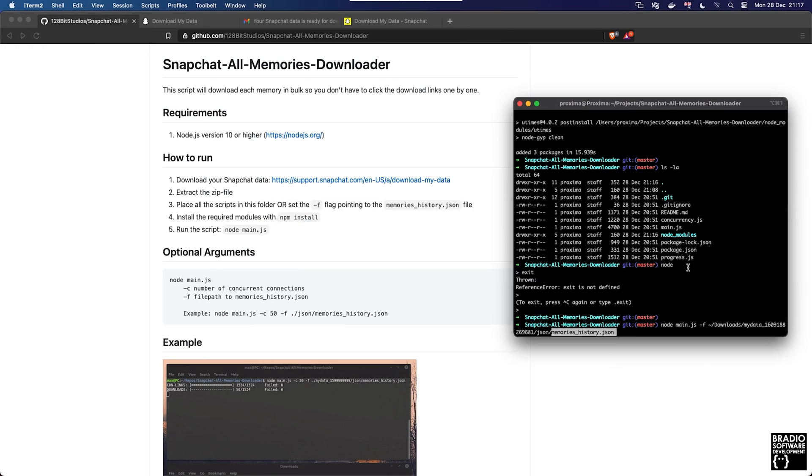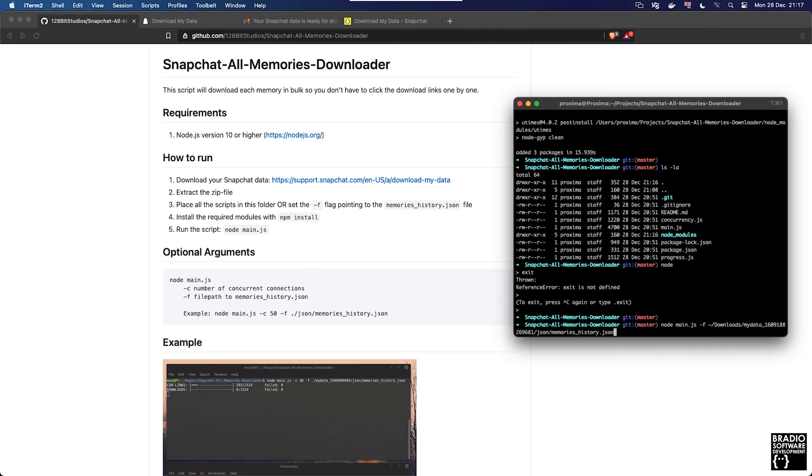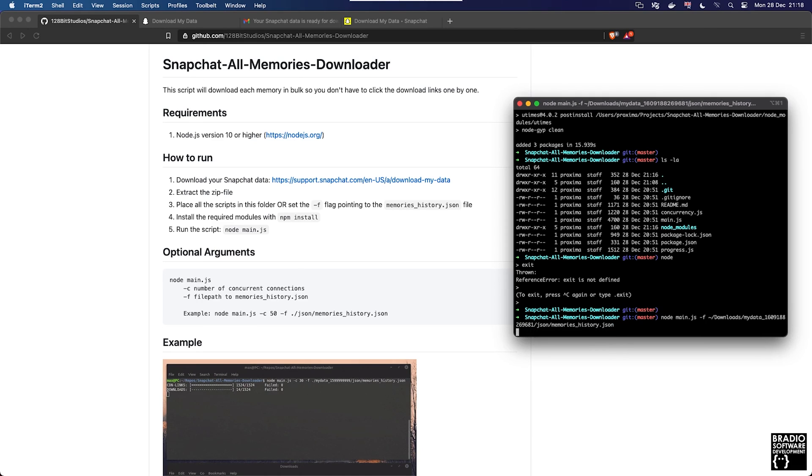So now we have our home directory forward slash downloads forward slash mydata_timestamp forward slash json forward slash memories_history.json and we're going to press enter and hope for the best.